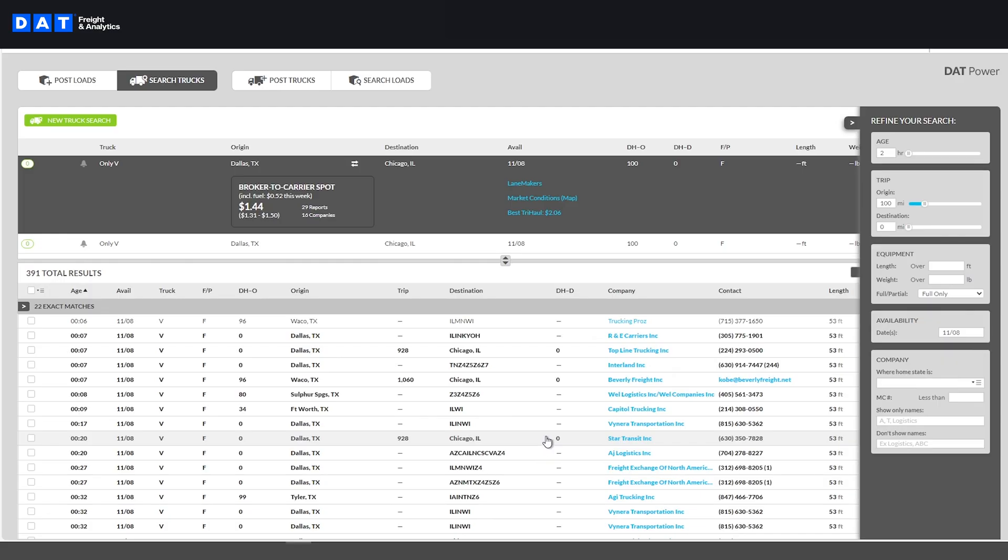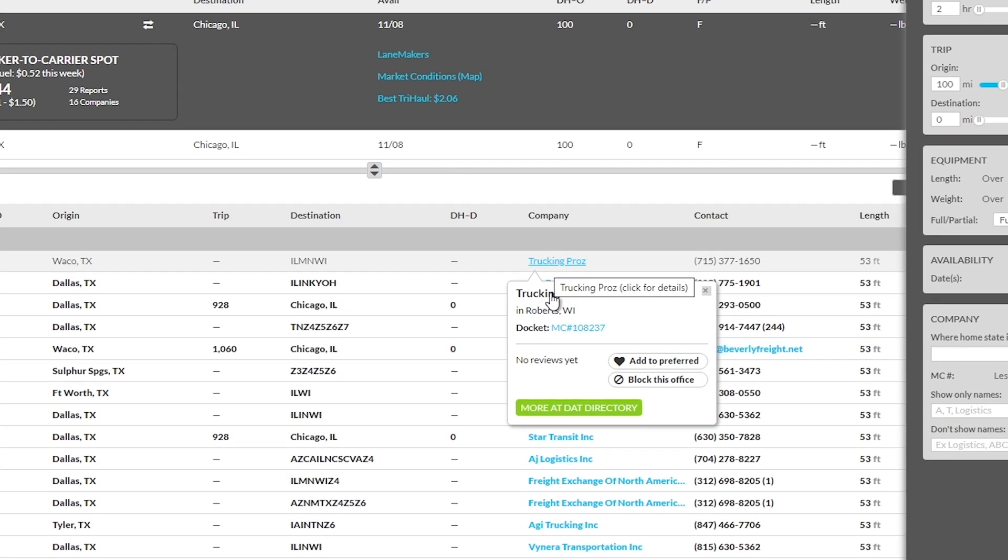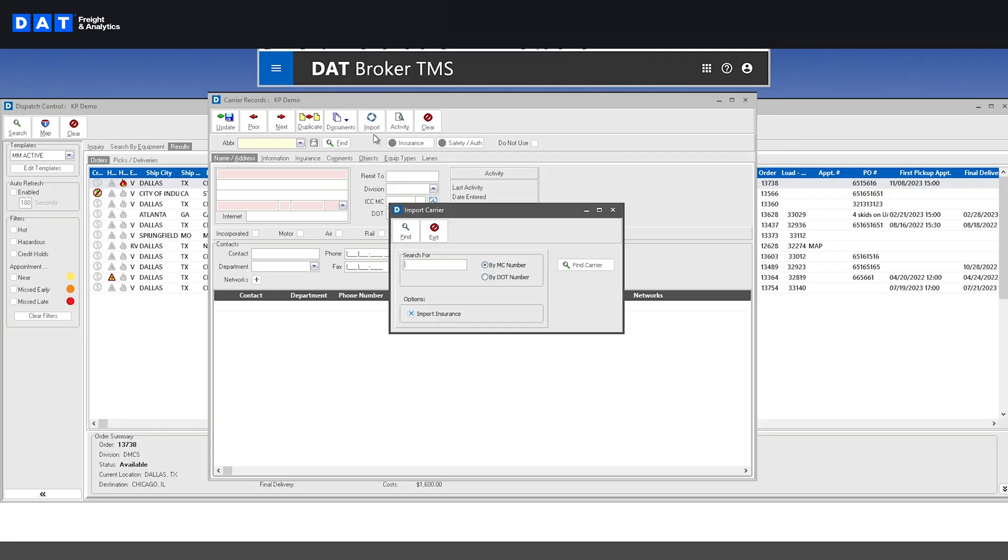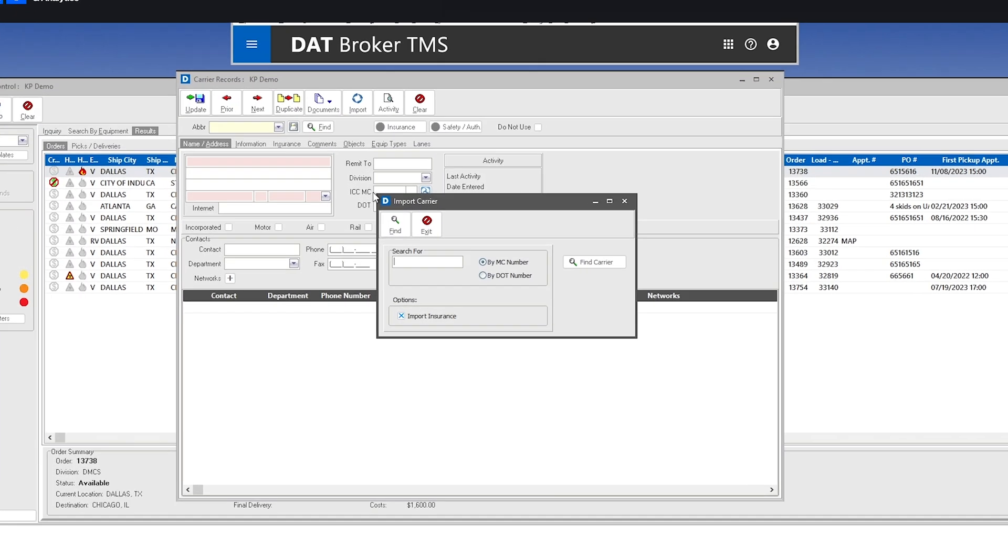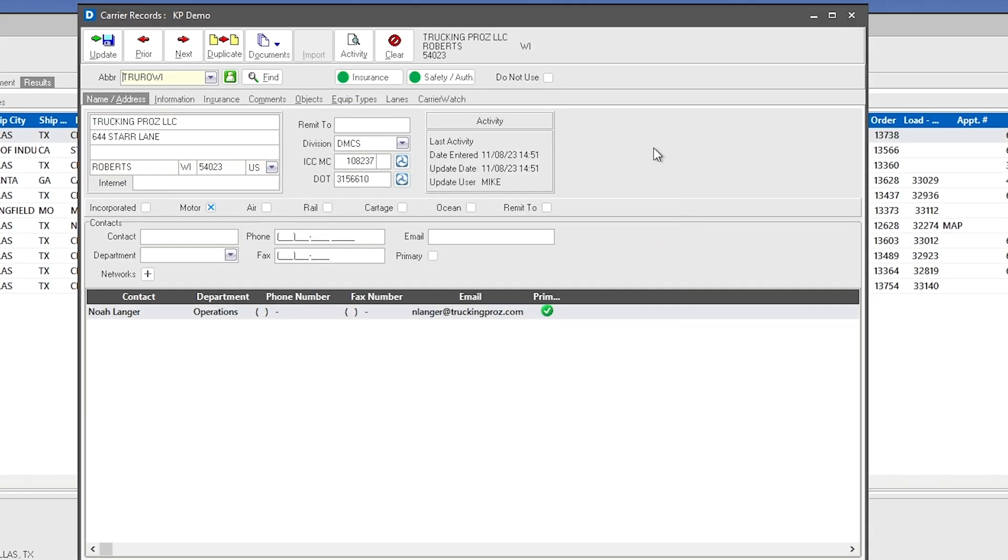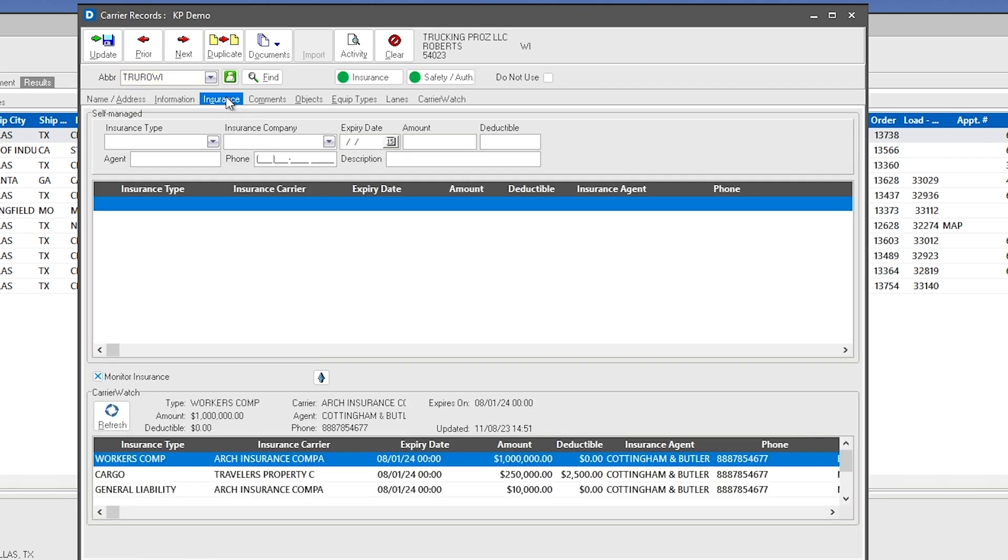If you find a new carrier on the load board, you can quickly add that carrier into the system by inputting their MC number, which automatically imports all their company information directly from Carrier Watch, including safety status, DOT authority, and insurance information.